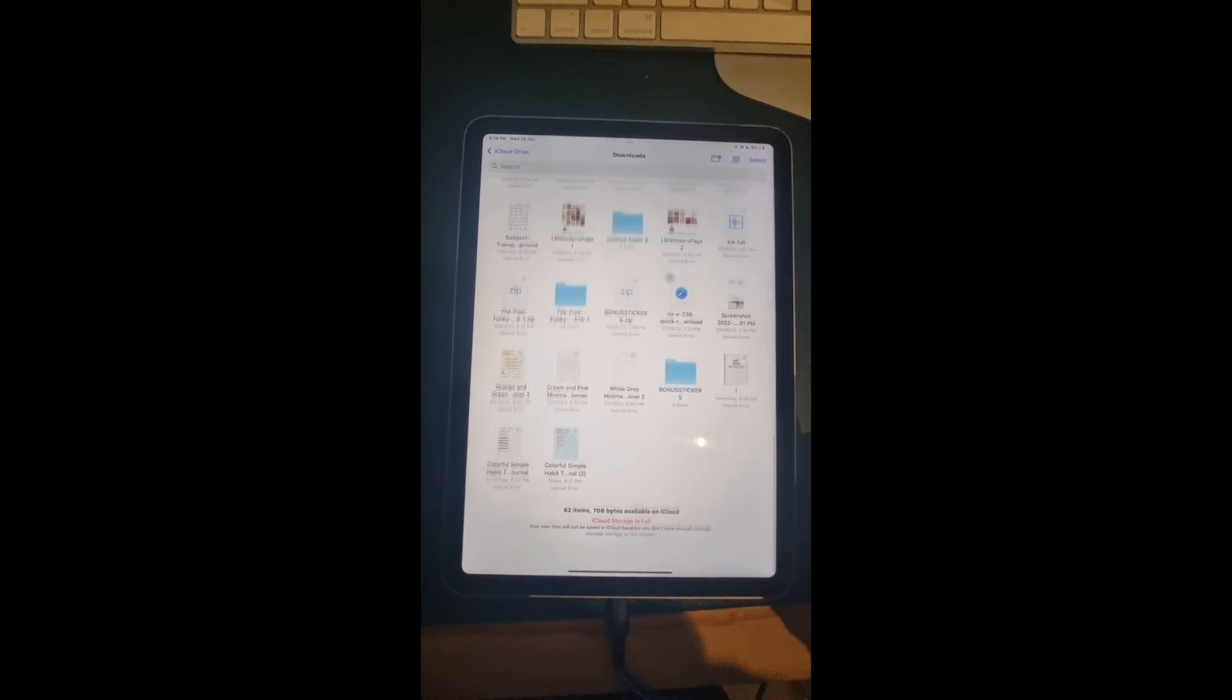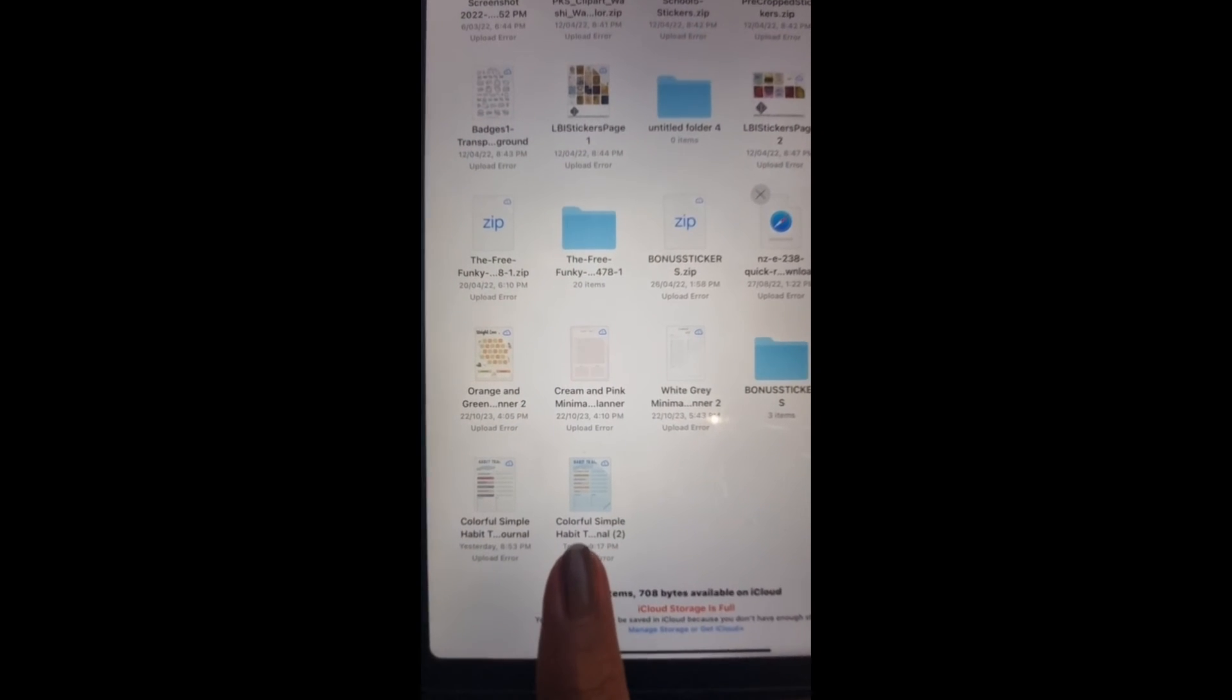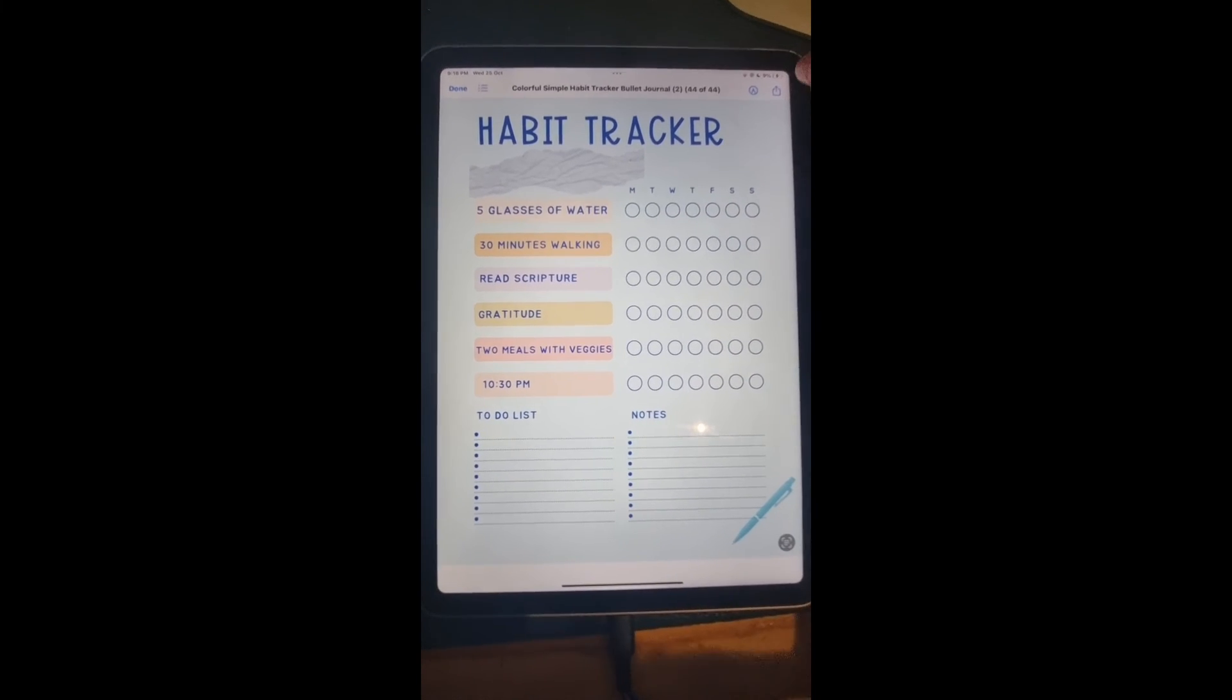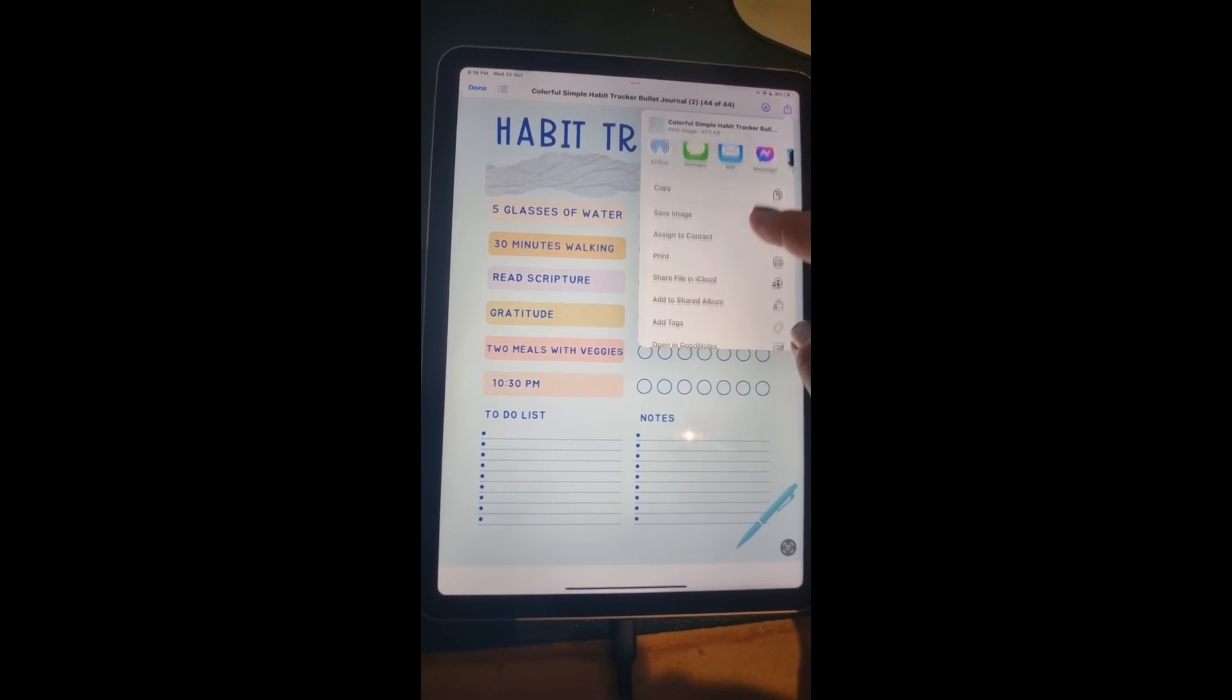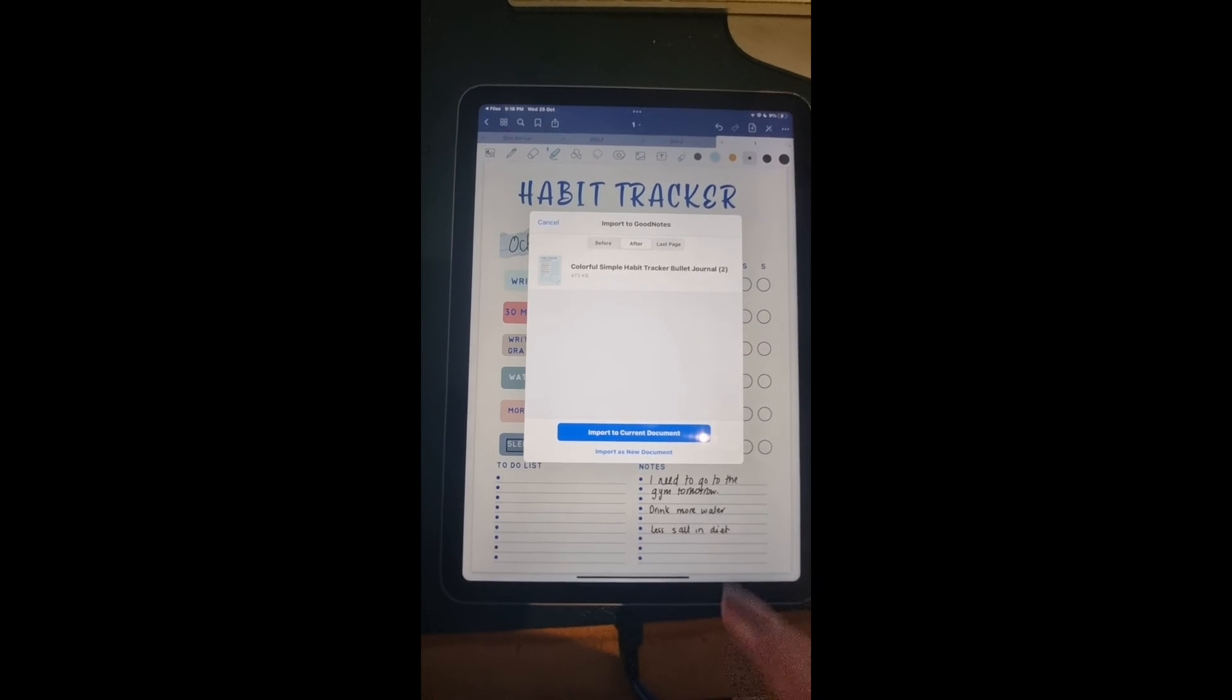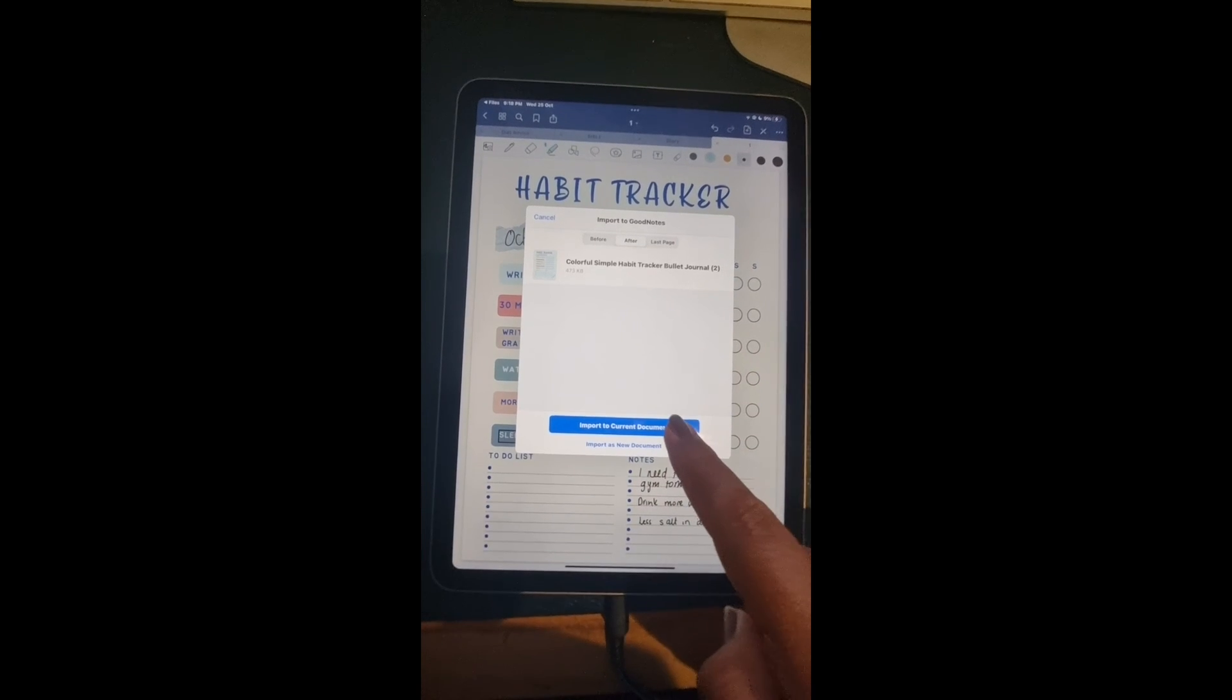If I go down here, I'll see my downloads. Click on it, and then I'm going to find it—it's usually at the bottom. I've made a similar one before, so I'm going to open that one as my habit tracker PNG. I'm going to open it here, then find GoodNotes and open in GoodNotes. I've already started my old tracker, so I'm going to import to current document, not as a new document.